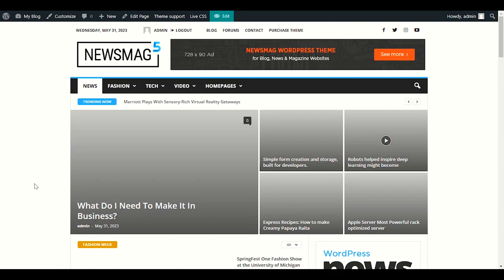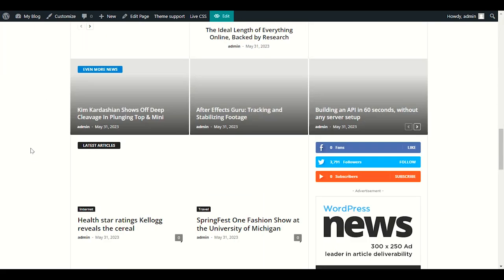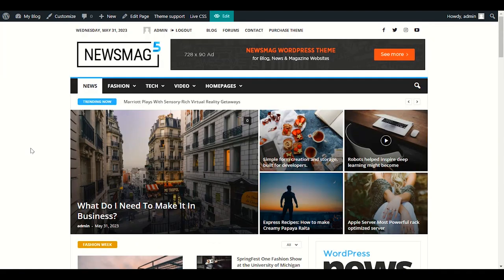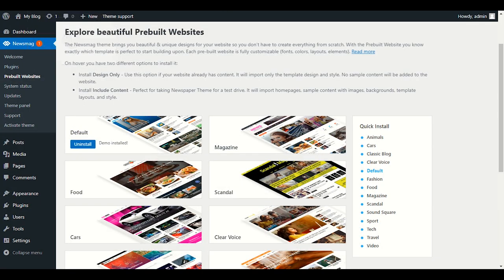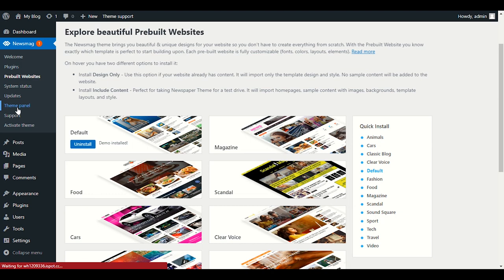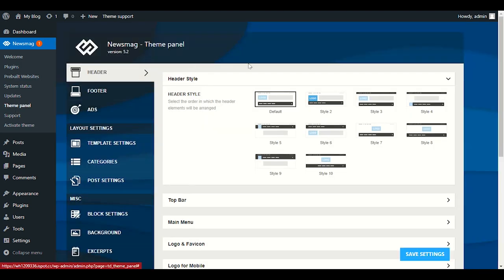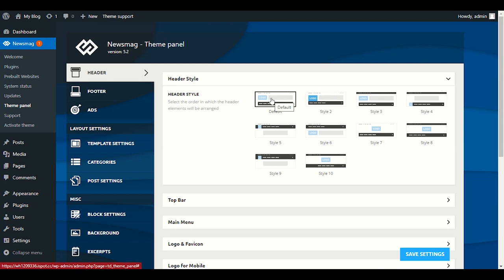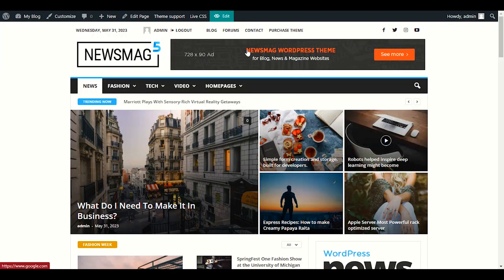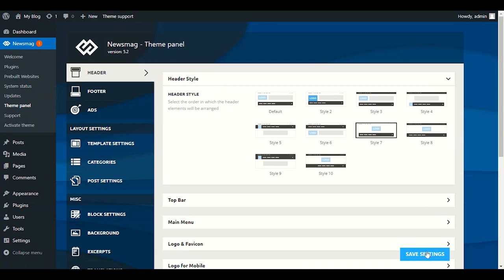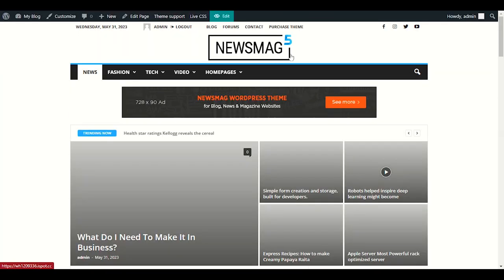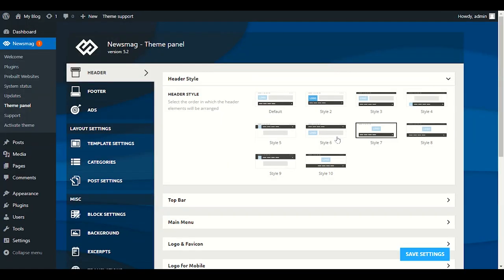You can see our demo content is installed and the website looks very beautiful and professional. Now it's time to step-by-step edit our theme. Go back and click Theme Panel option in the News Mug section. In the Theme Panel you can upload your logo and choose your header style. If I choose this header style, the logo will move to the center. Let me choose this style — click Save — and you can see the change.